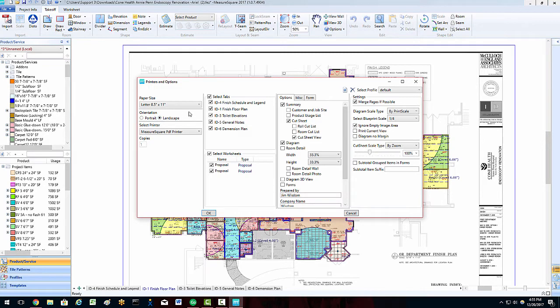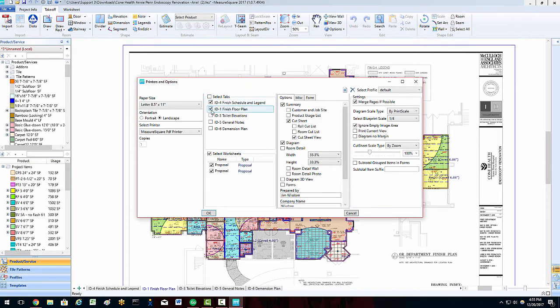In the left-hand column, we can select which tabs or diagrams to print, as well as our selected documents, such as proposals by product or a work order.